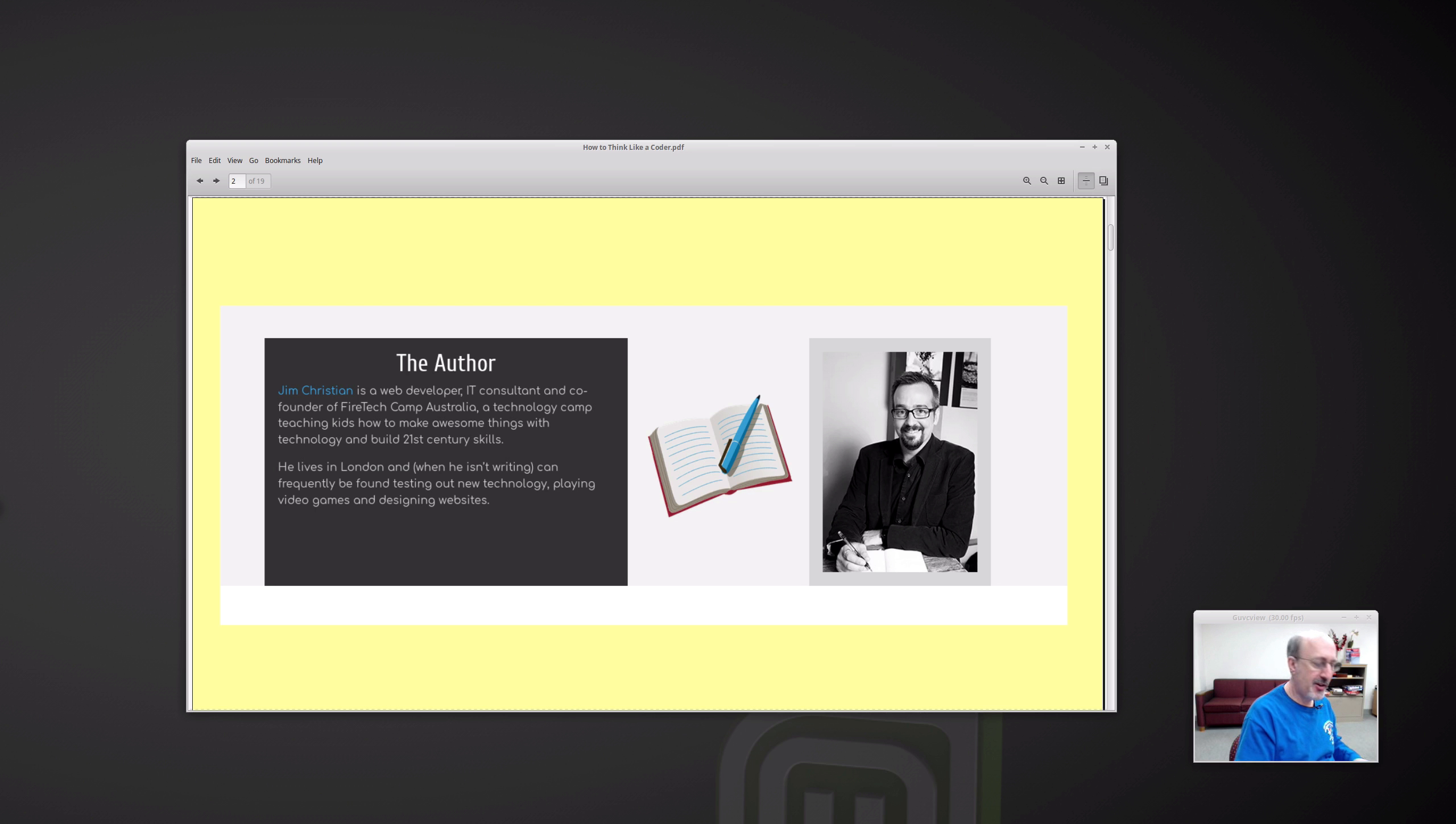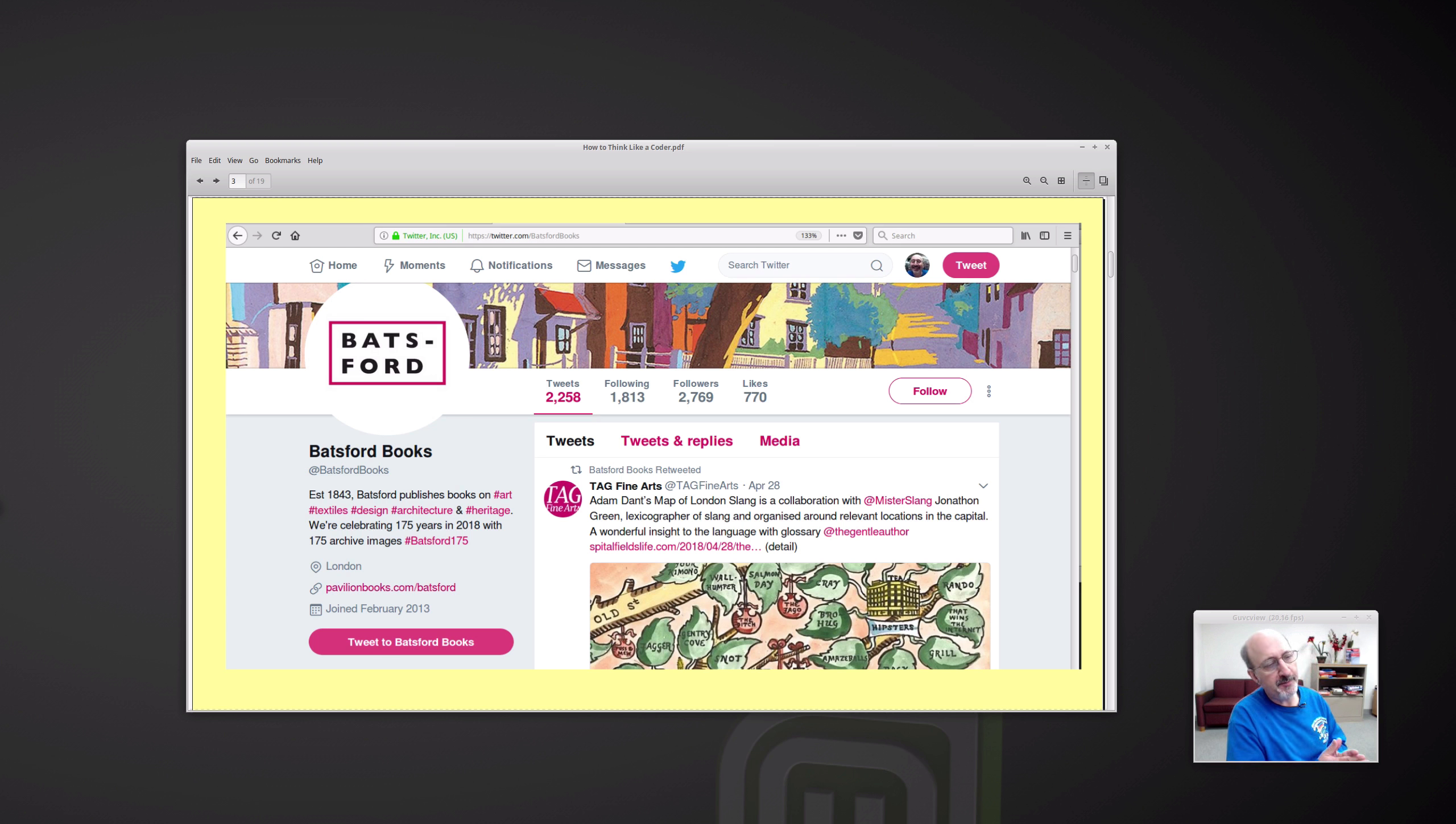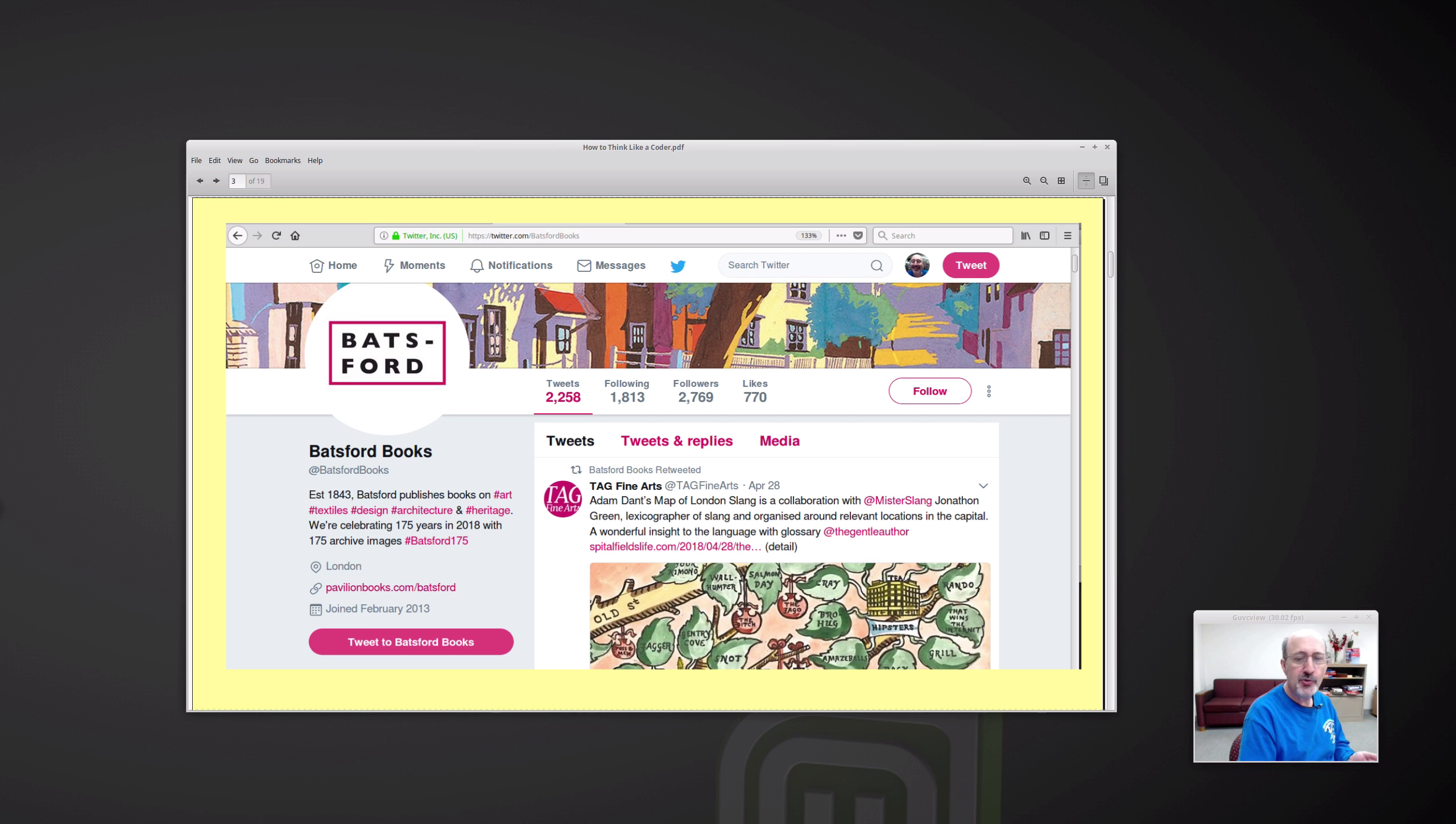This book is published by Batsford Books, which is an imprint of Pavilion Books. And here is their Twitter account.